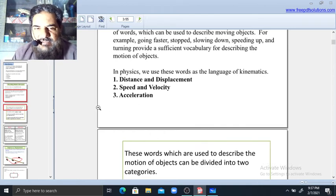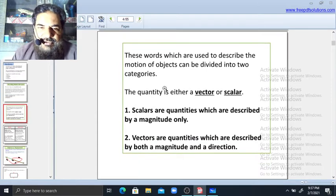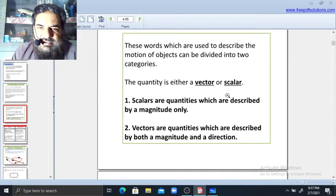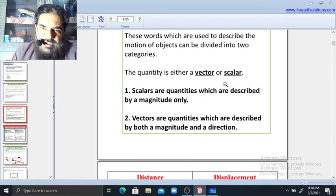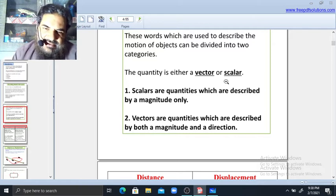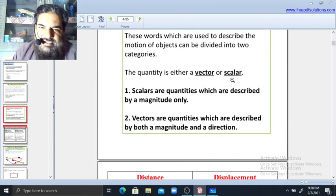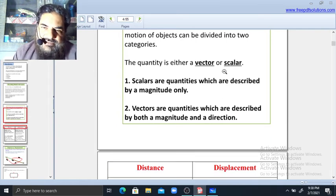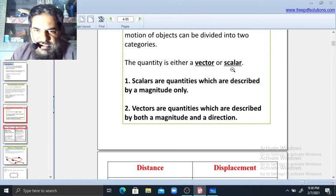Distance and displacement, speed and velocity, and acceleration — the words used to describe motion of objects can be divided into two categories: vector and scalar. When we study any quantity, we distinguish whether it is a vector quantity or scalar. Vector quantities consist of both magnitude and direction, while scalar quantities consist of only magnitude.